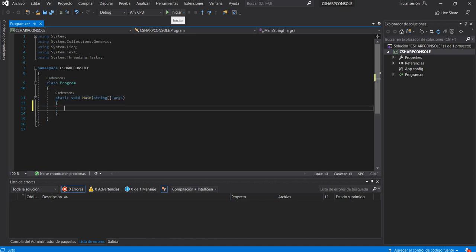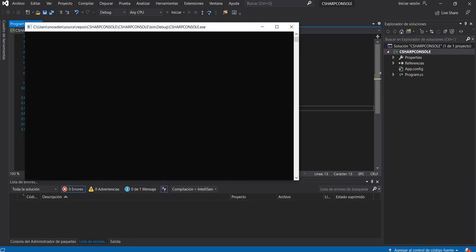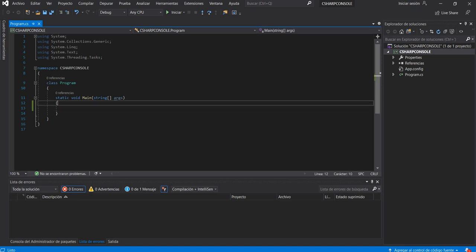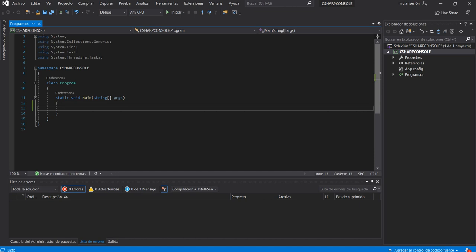This static void Main method is executed when you run the project. If we run the project right now, we won't see anything. So let's create an example. In C# you can use value types.